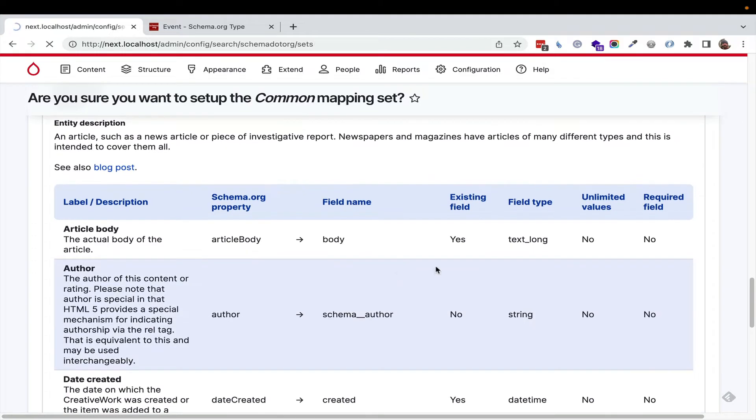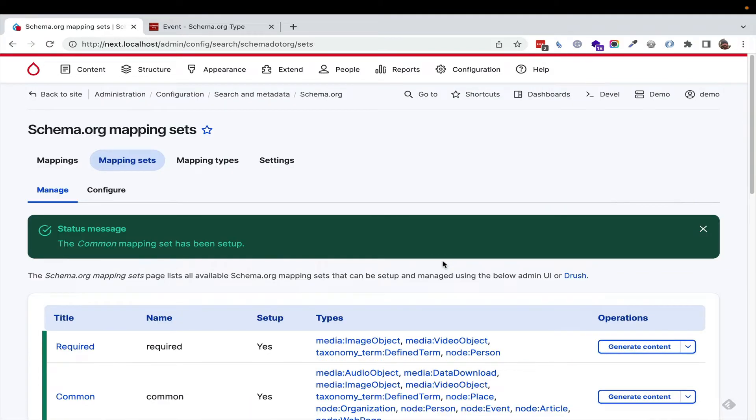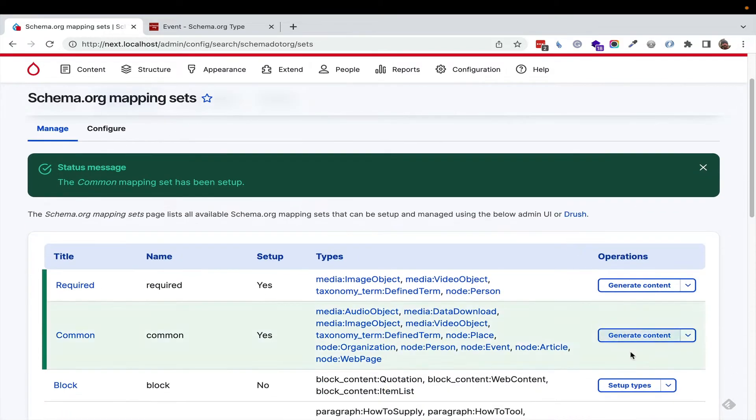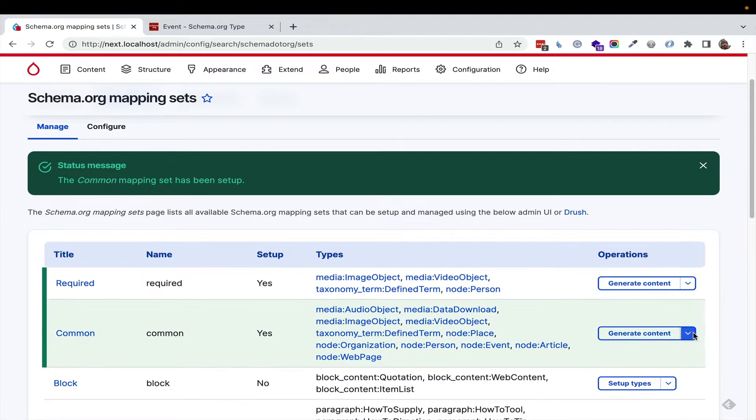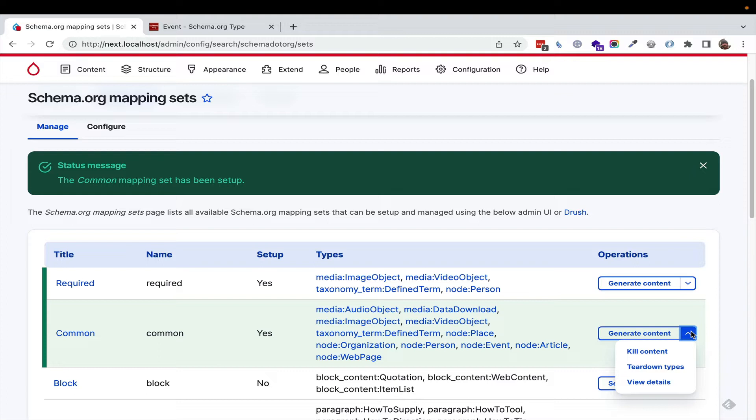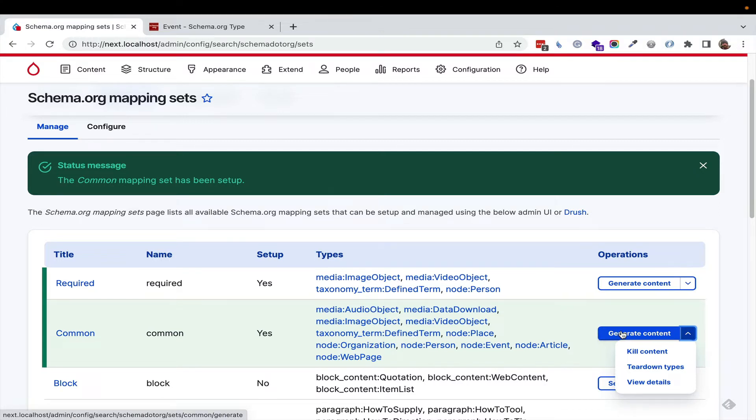It shows you that there's a lot of existing fields. It doesn't matter that it moved forward. Now, what we want to do, I'm going to pull the dropdown and say, we get this options now to create or kill content. That's a Drupalism, or teardown types, which means we would just remove everything we just did, and we could view the details, which is what I just described to you.